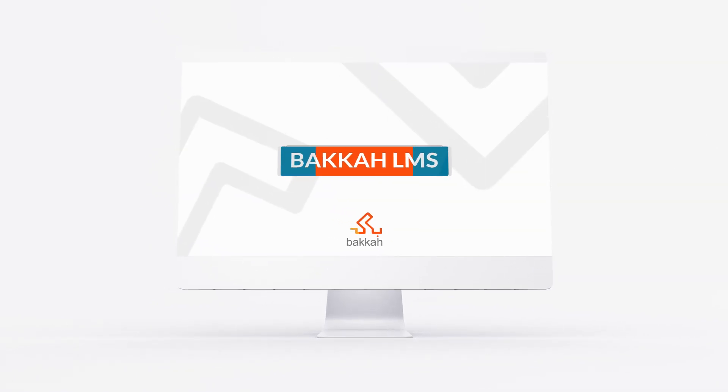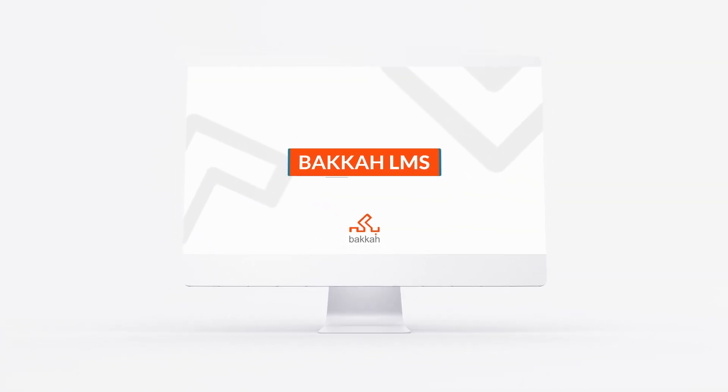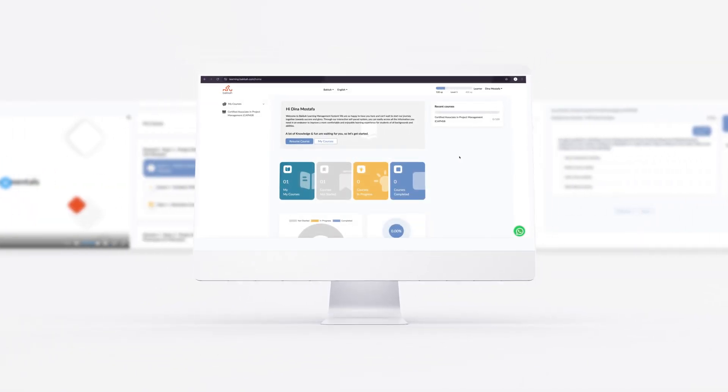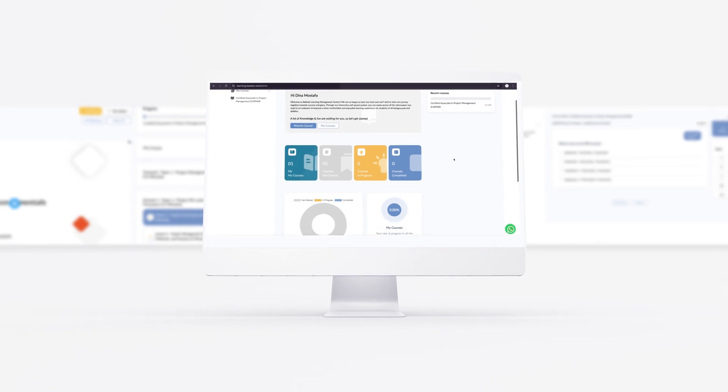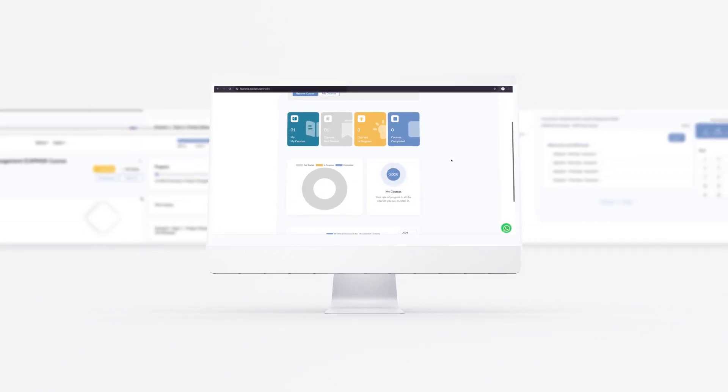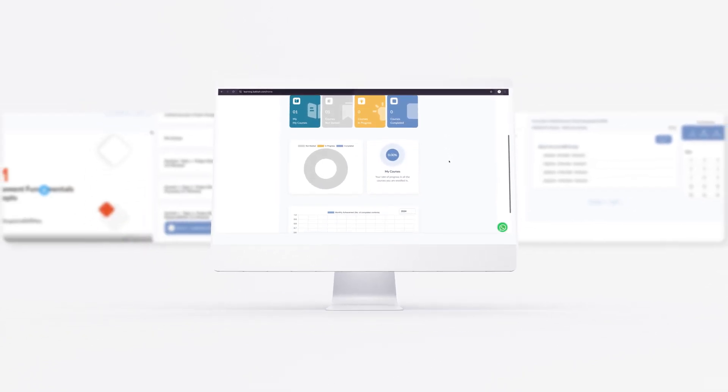Hello and welcome to Becca's Learning Management System, the platform where you'll find all the details you need for your learning journey. Let's get started.